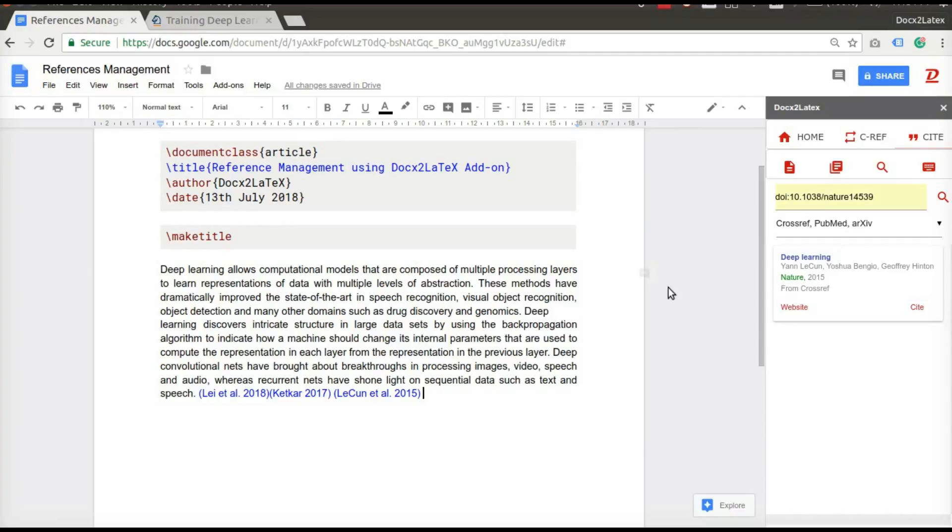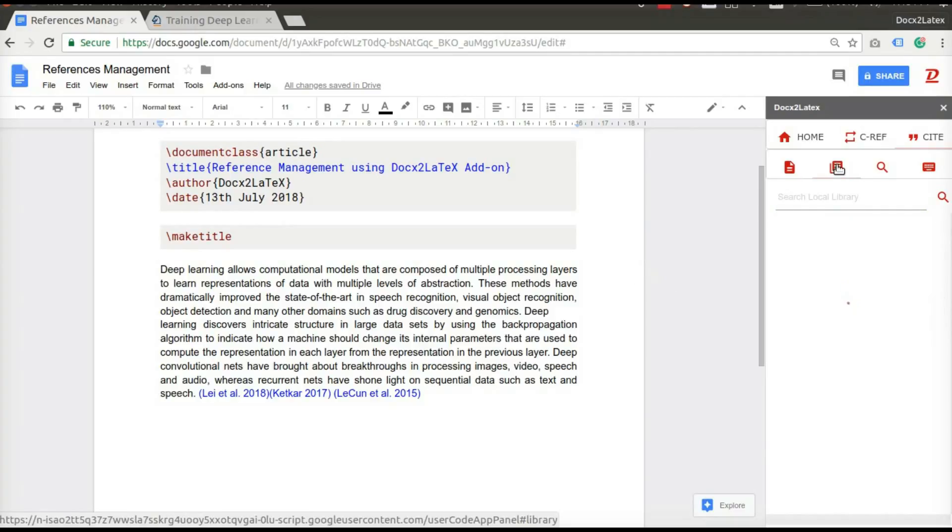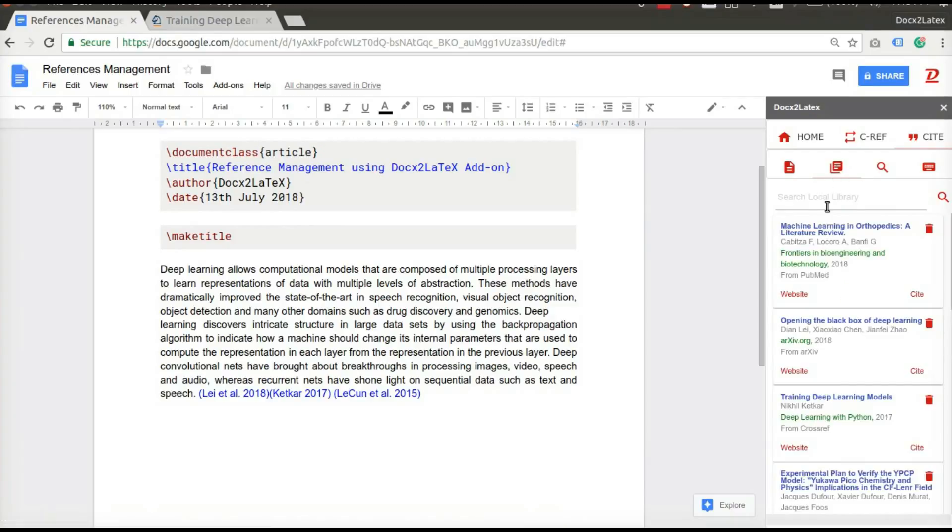All the citations will be added to your global library irrespective of the current document so that you can reuse them anytime you want. If your library gets too big, you can always search your library too.